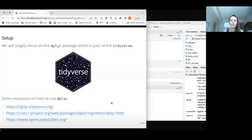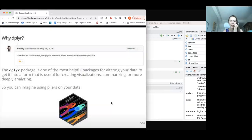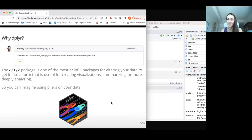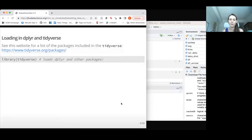The tidyverse is really helpful for this, and we're mostly going to be focusing on a package called dplyr. According to its creator, the 'd' is for data frames and 'plier' is meant to evoke pliers — it's about messing with or modifying data, wrangling data. You don't need to separately load dplyr because when you load the tidyverse, it loads dplyr along with lots of other useful packages.